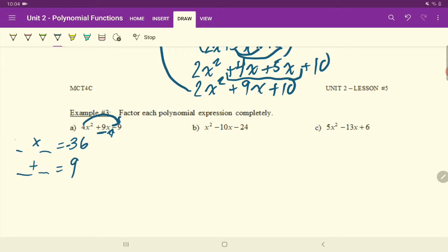Nothing but trial and error is going to get you through this, knowing your times tables. I know that 12 times 3 is 36. Because I know I can get 36 and potentially get those two numbers to equal 9, I'm going to write them in and play around with the signs. 12 times negative 3 will equal negative 36, and 12 plus negative 3 does in fact equal 9. So my two numbers are 12 and negative 3.